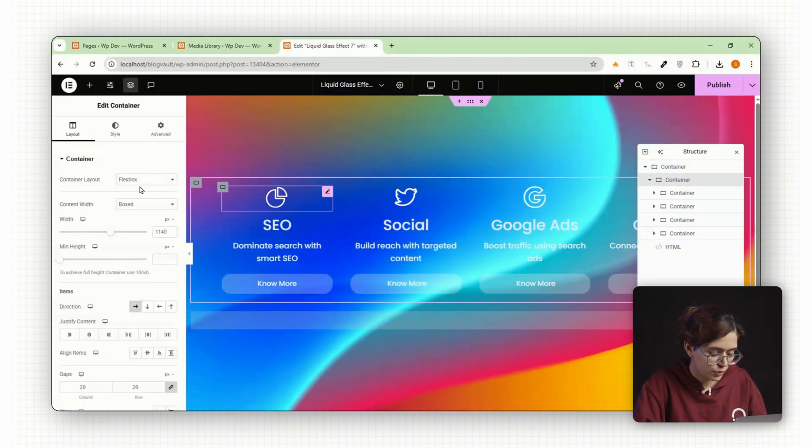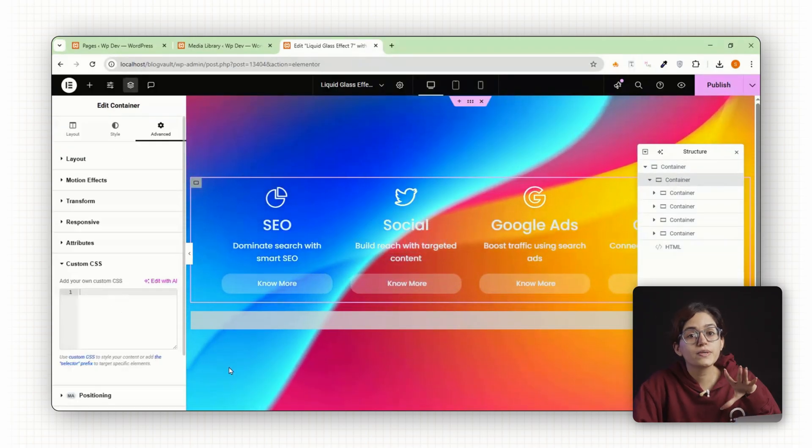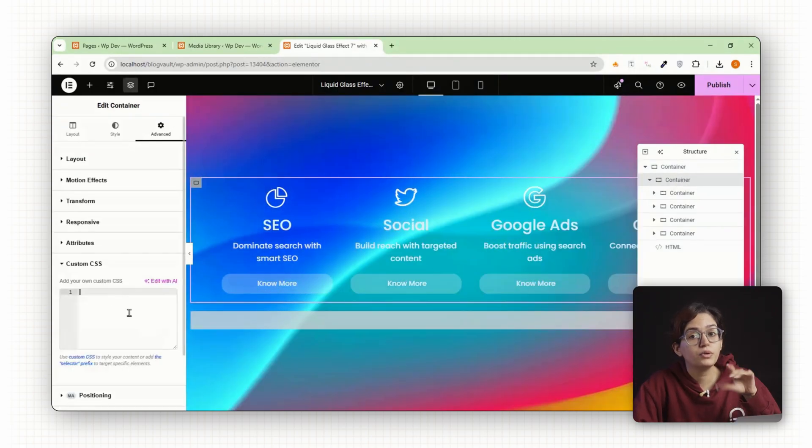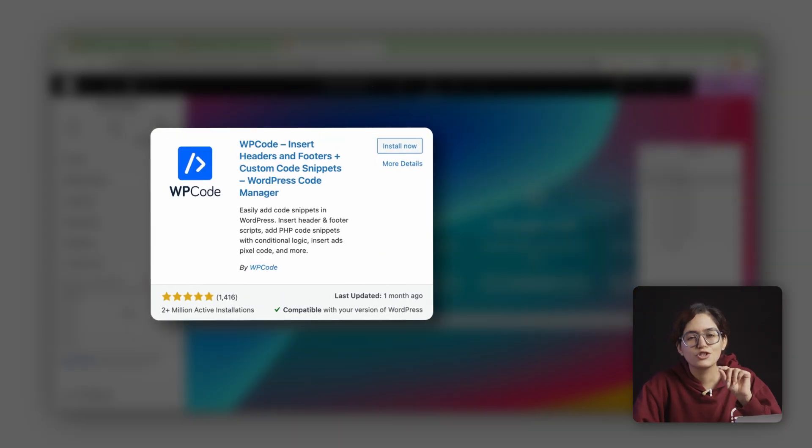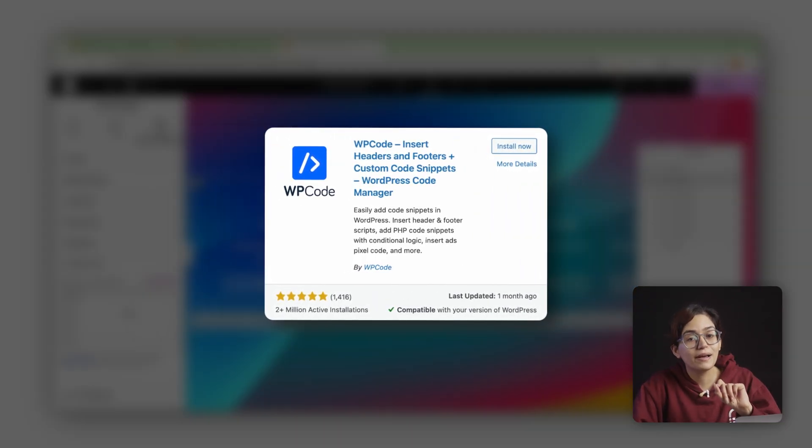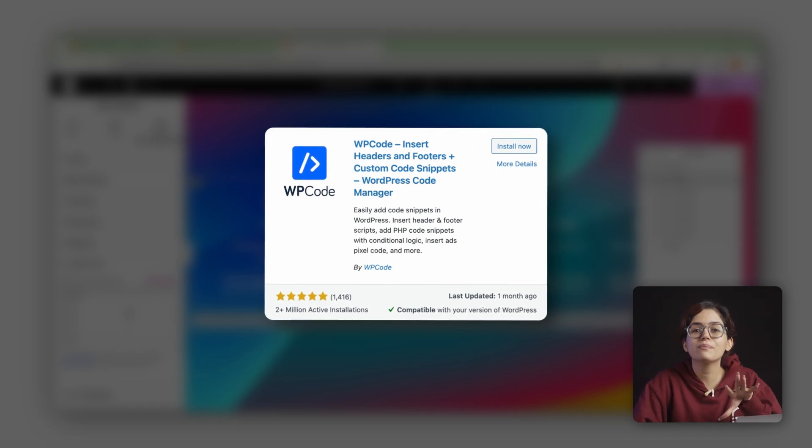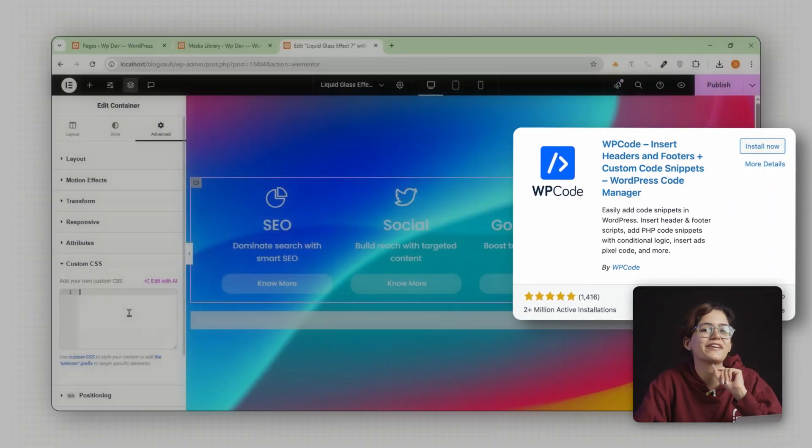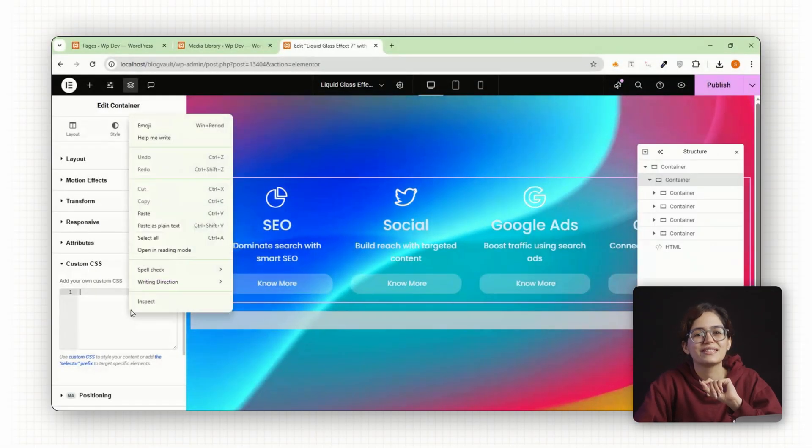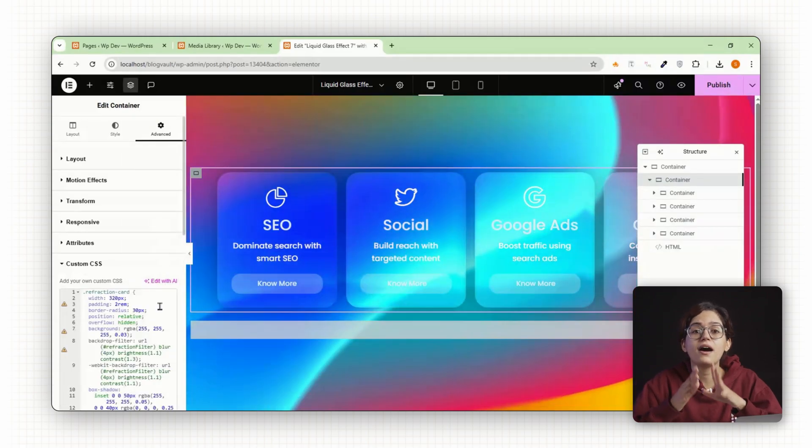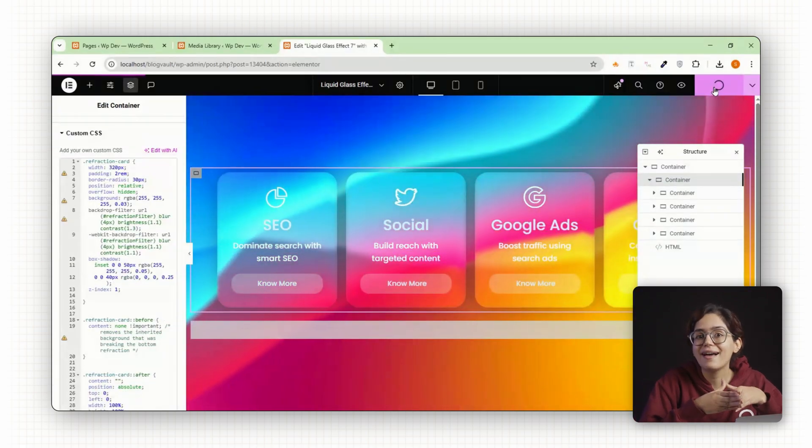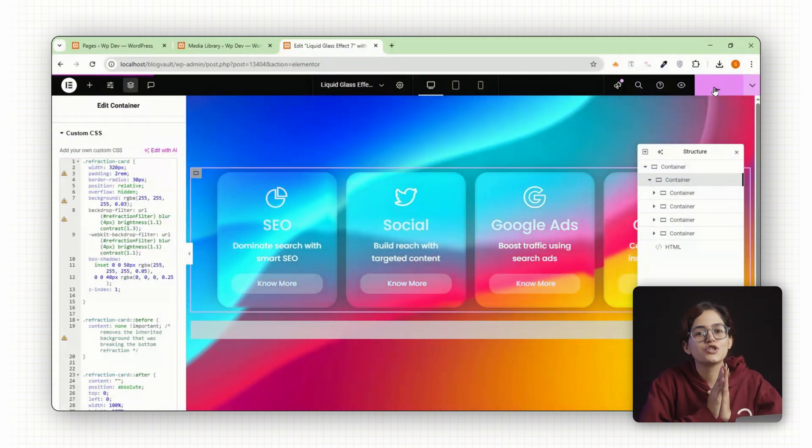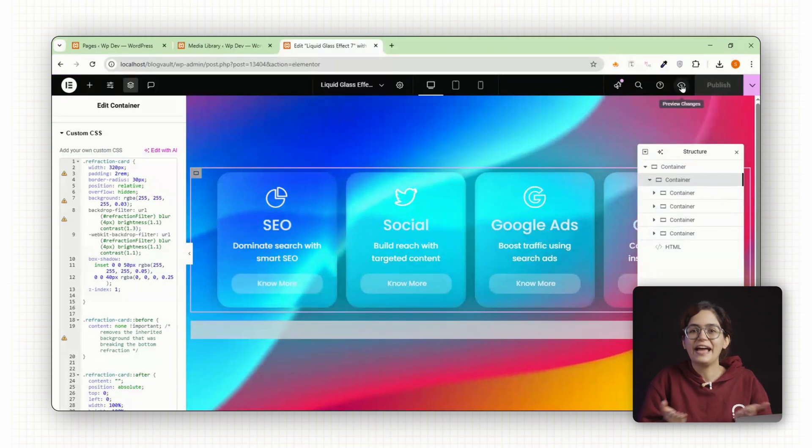Next go to custom CSS. If you're using Elementor Pro, this is built in. If you're using the free version, no worries, just install the WP code plugin and you can paste the same CSS globally or in specific locations. Paste the full CSS that targets the dot refraction card class and just like that the effect is live.